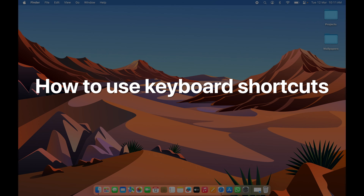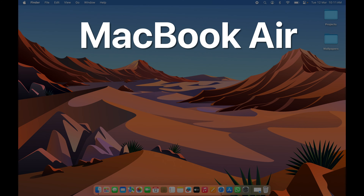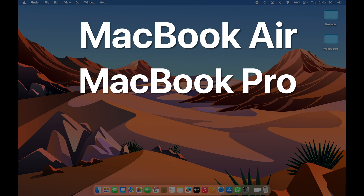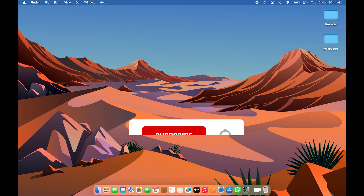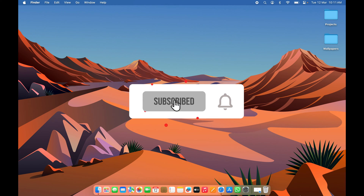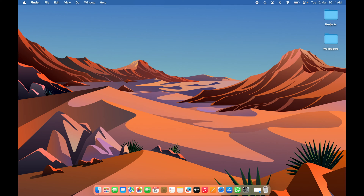How to use keyboard shortcuts on Mac. Whether you're using MacBook Air, MacBook Pro, or iMac, the steps are going to be the same. There are a few keyboard shortcuts you should definitely know if you're using a Mac.